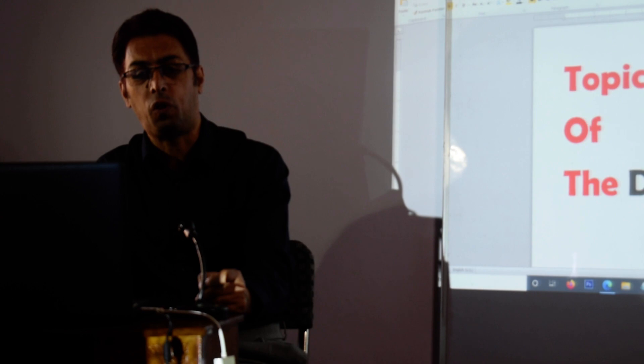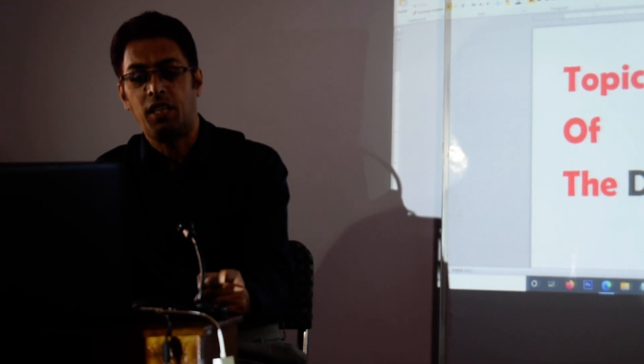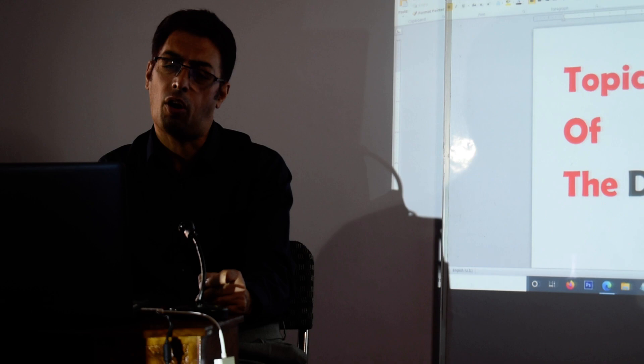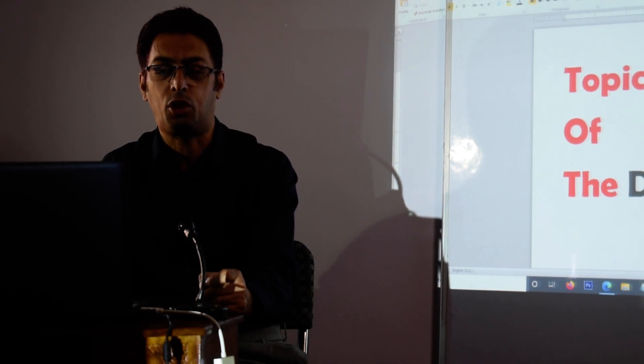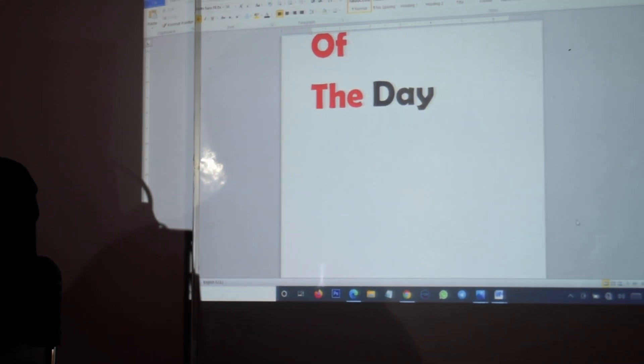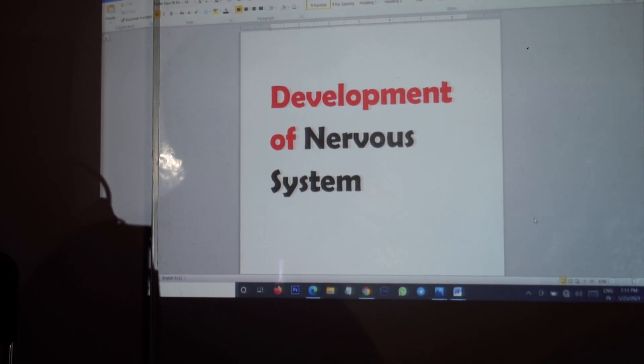So firstly, to start with today, the topic of the day as you can see on the board: the development of the nervous system.